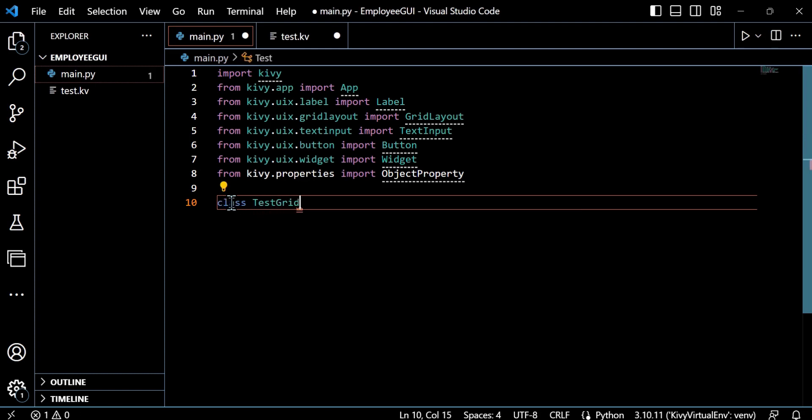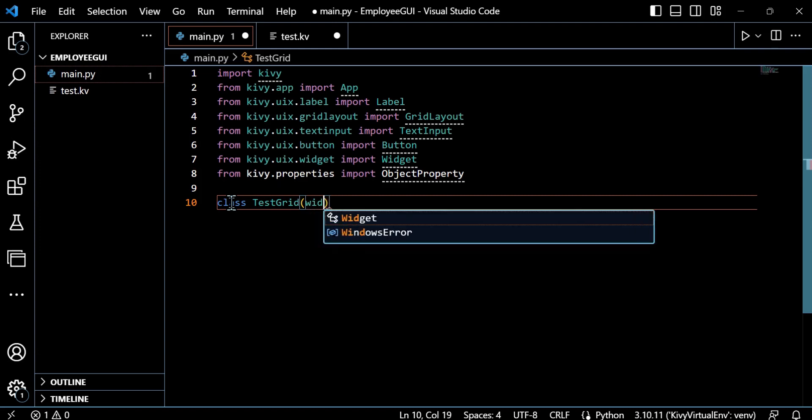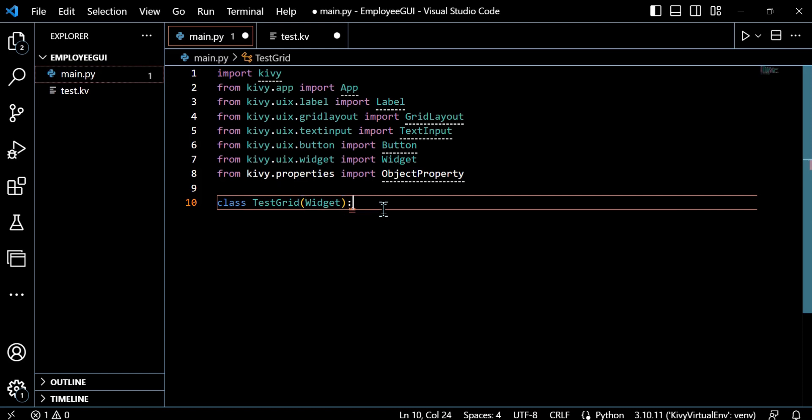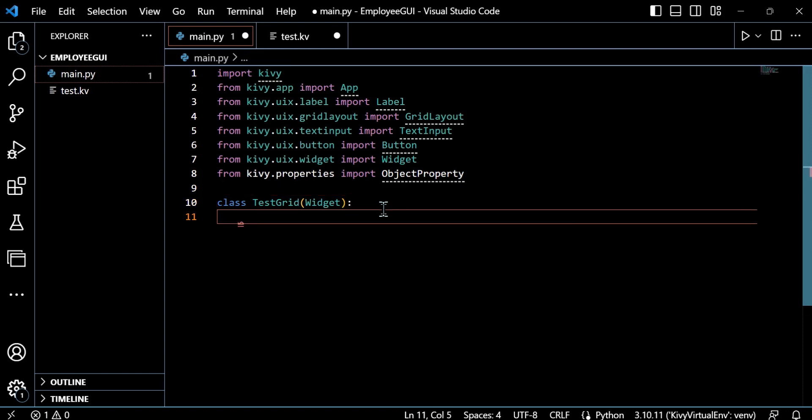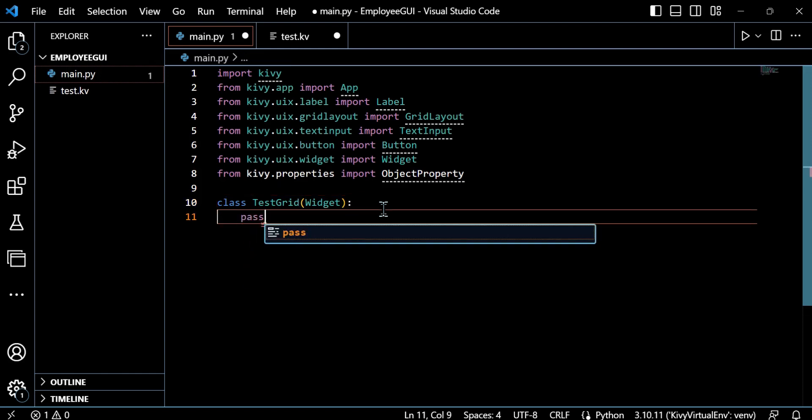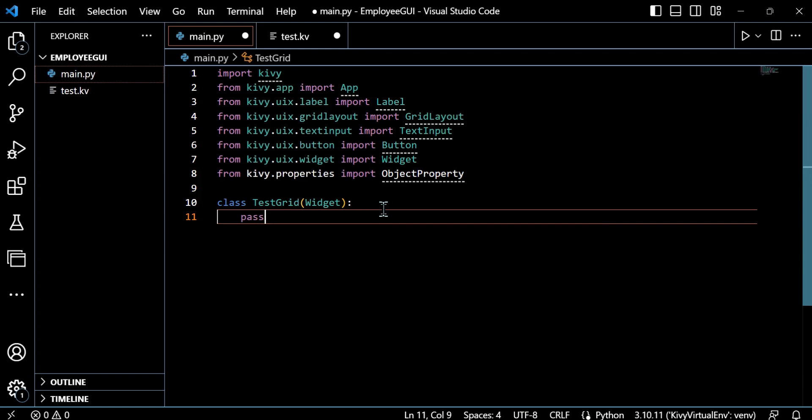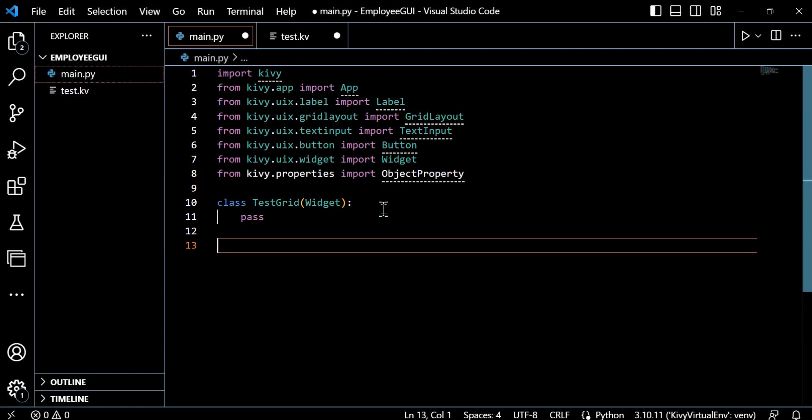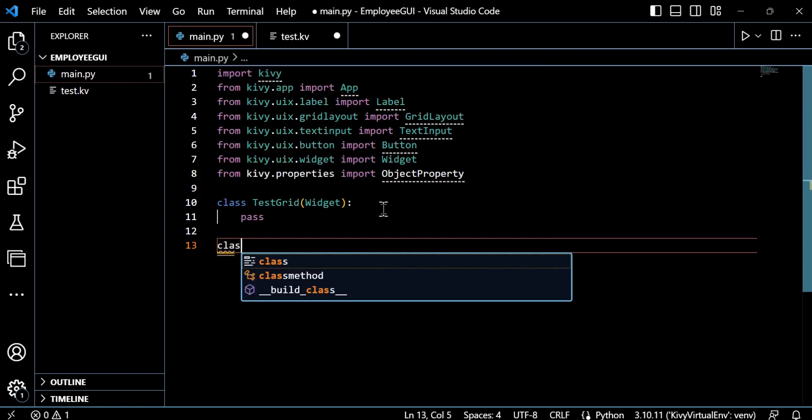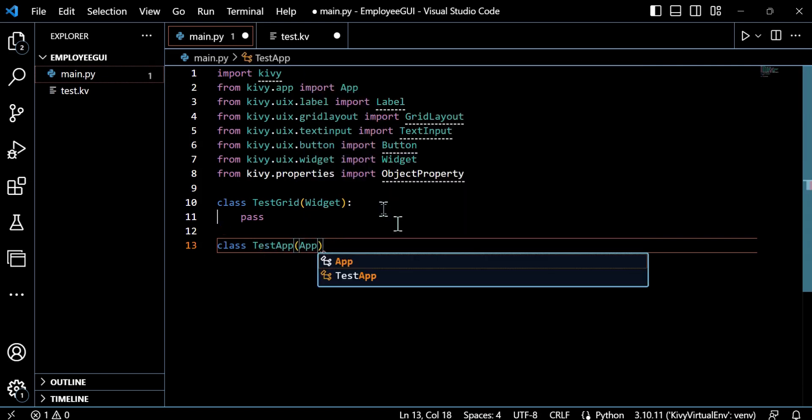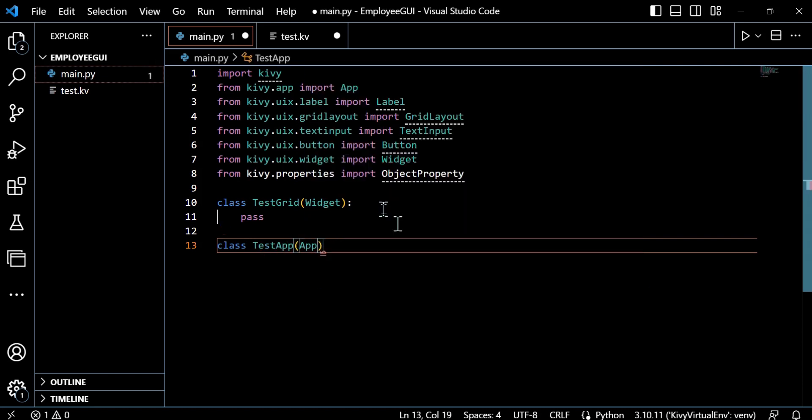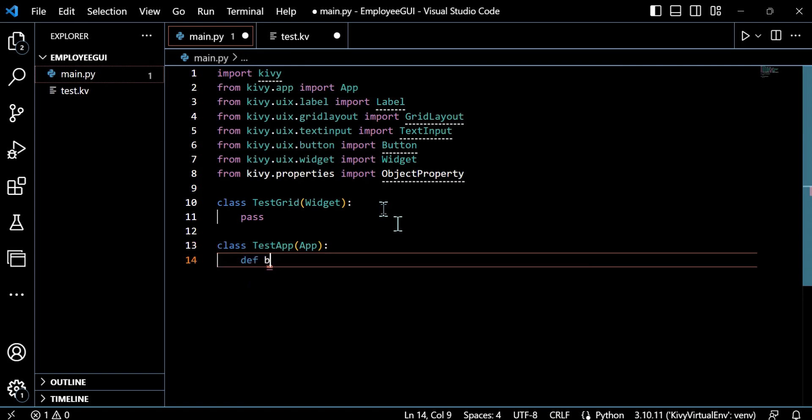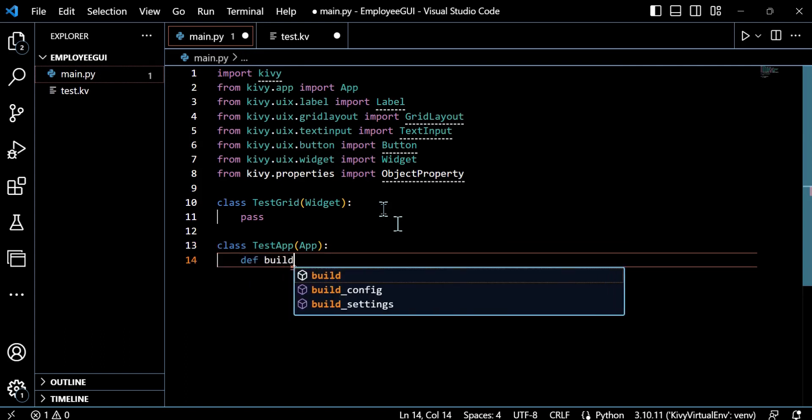The first thing that I need to do after we import these dependencies, and you'll realize why they're important soon, is to create our first class. So this will be what I'm just calling test grid and this will just inherit from a widget. Now, this is going to give us slightly more flexibility than before in regards to layout and things, which I'll explain later. But we can just use pass there because we're not actually going to do anything just yet.